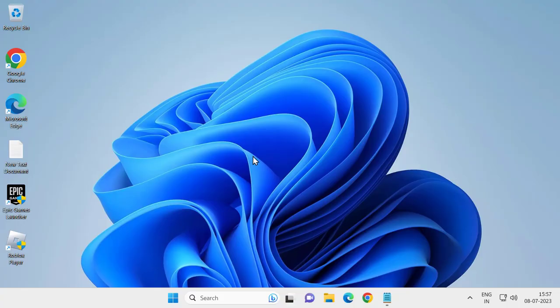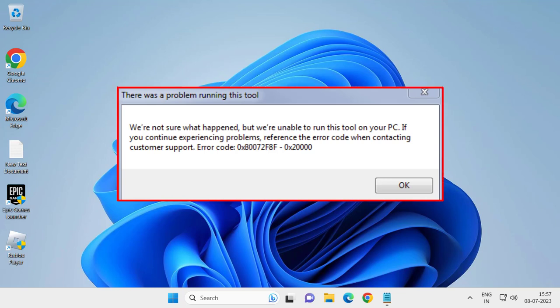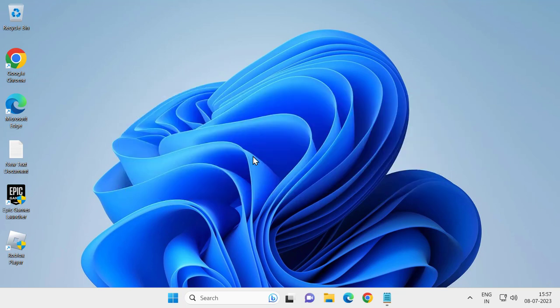Hello guys, welcome to my channel. Today we are going to see how to resolve Media Creation Tool error code 0x80072FATF 0x200000 in Windows 10 or Windows 11. Let's fix it.